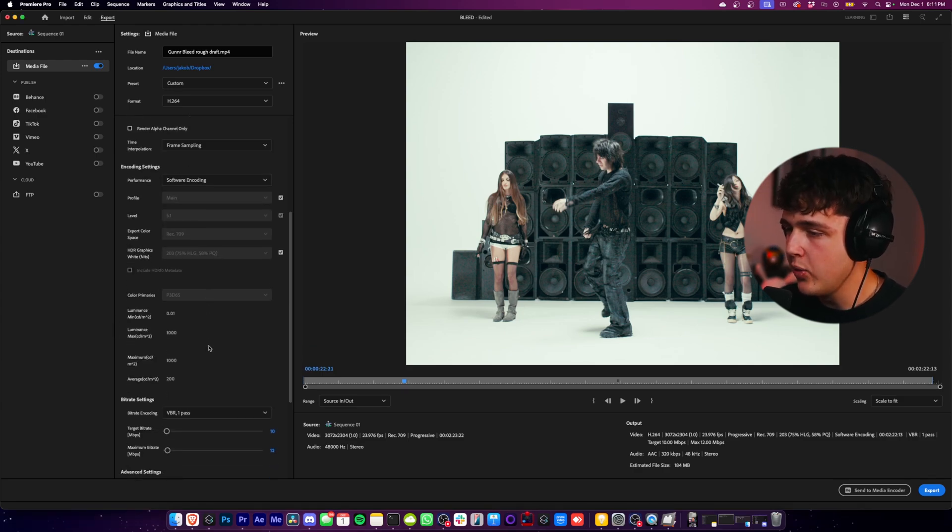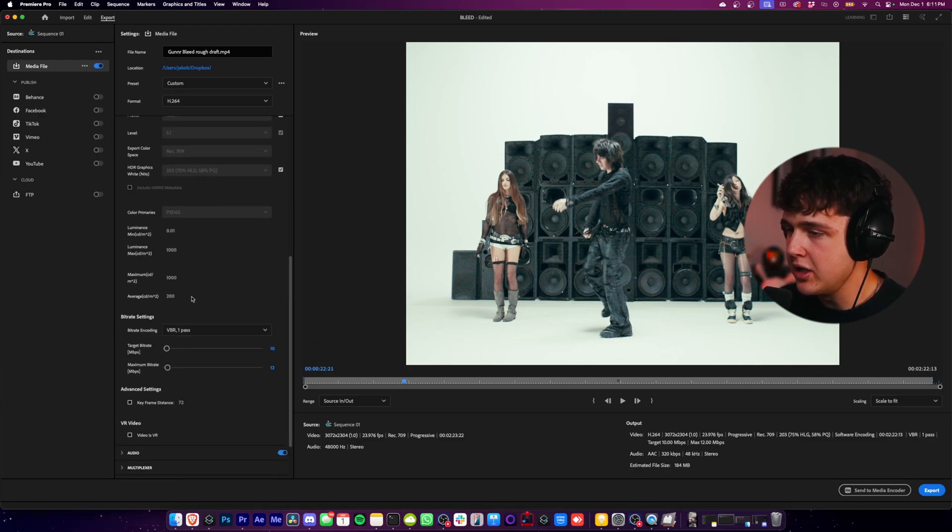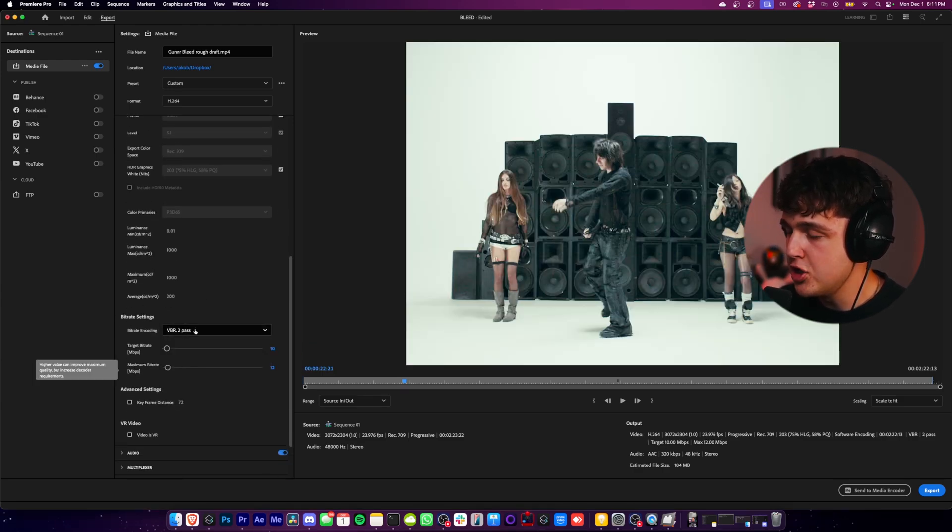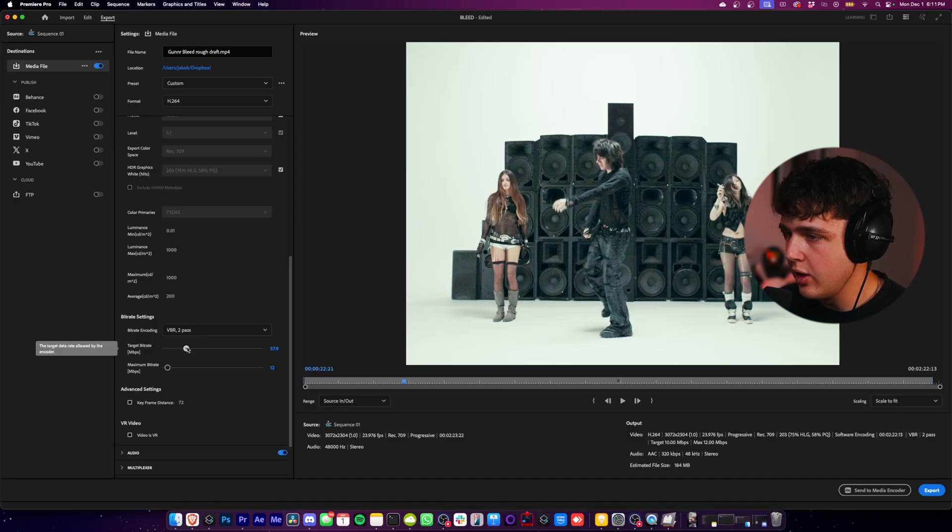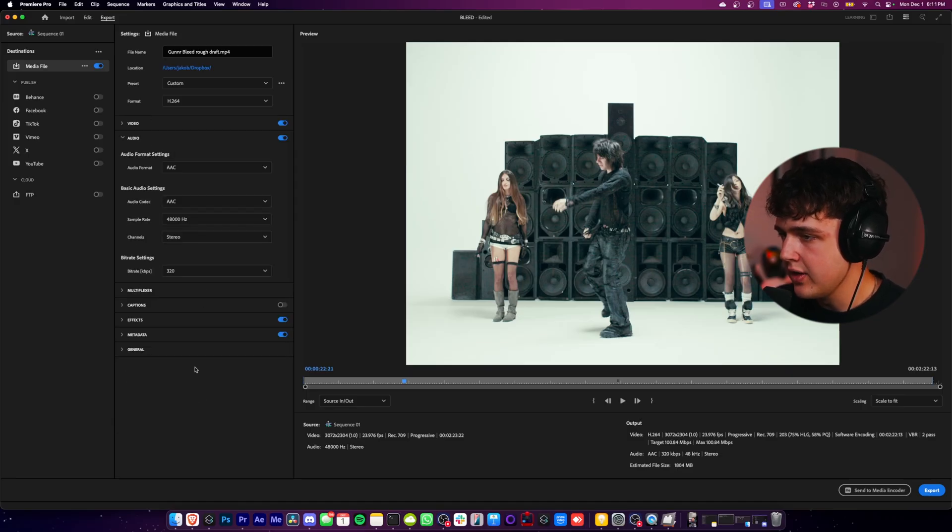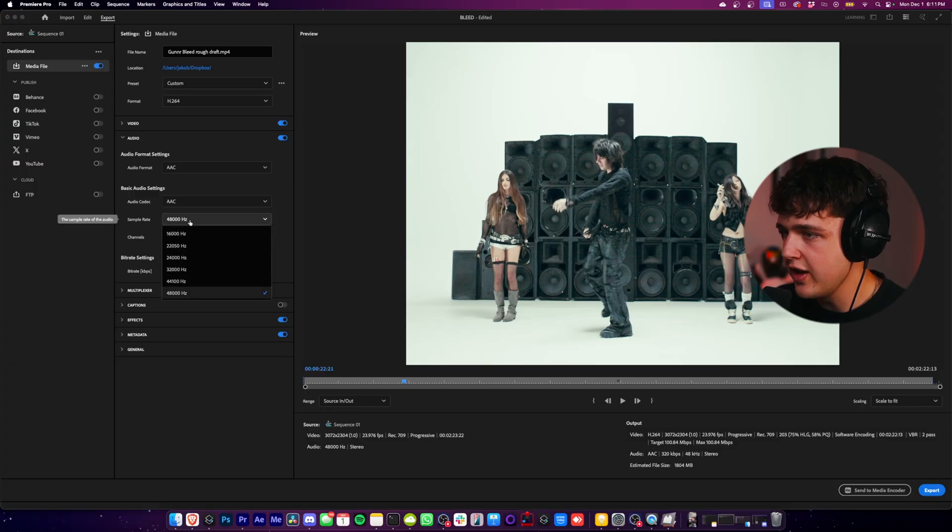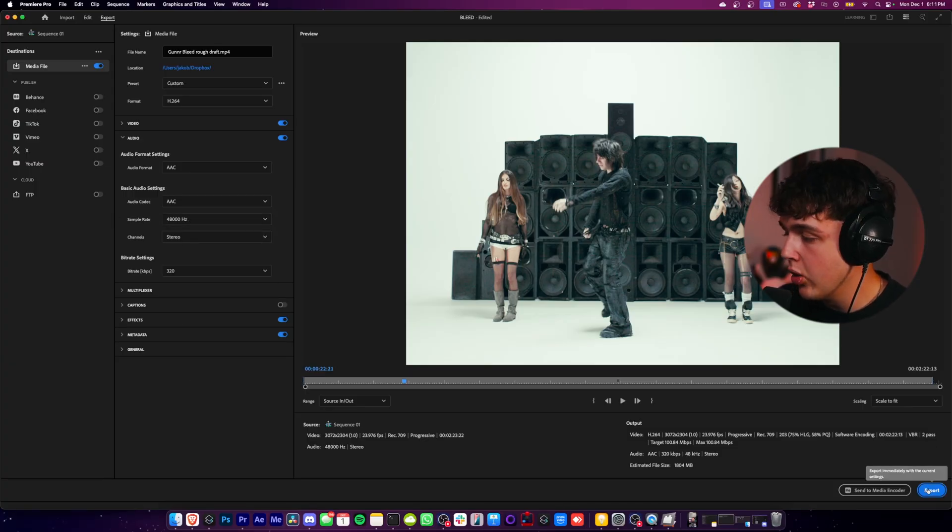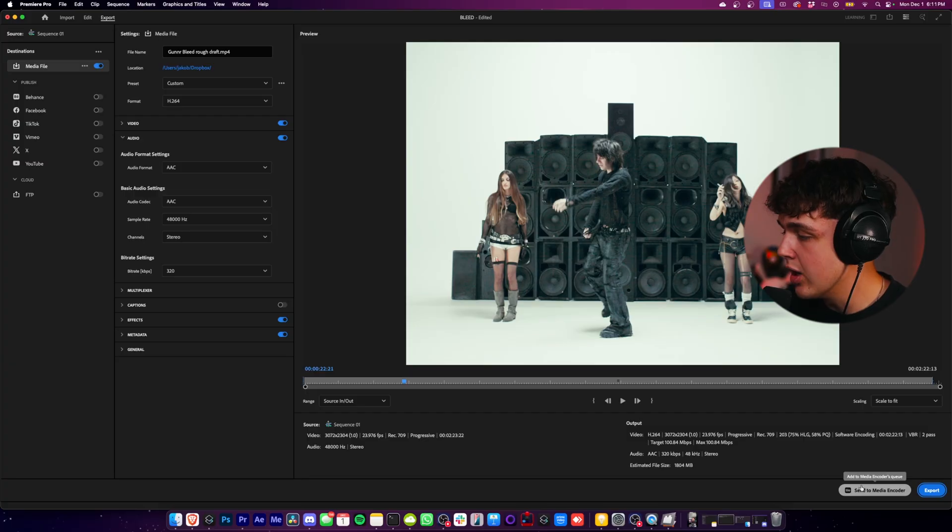So with that out of the way, let's scroll down here to Bitrate Settings. I recommend doing VBR 2 Pass and then also having this around 100. And then I think that's done there. You don't want to worry about the audio too much - I think 4800 is perfect here. And then you would go ahead and either export, or what I like to do is send to Media Encoder.